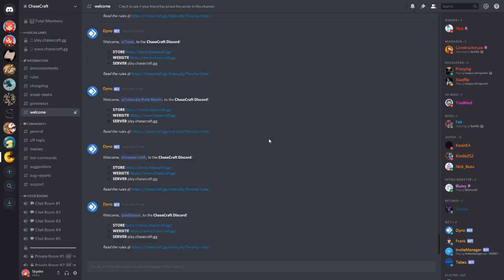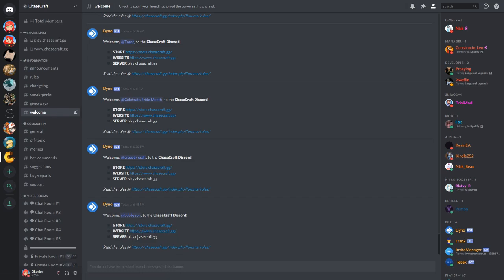We are on the ChaseCraft server, and when you first join the ChaseCraft Discord server, you should end up on the Welcome channel, which will give you the store, website, and server links, and tell you to please read the rules.